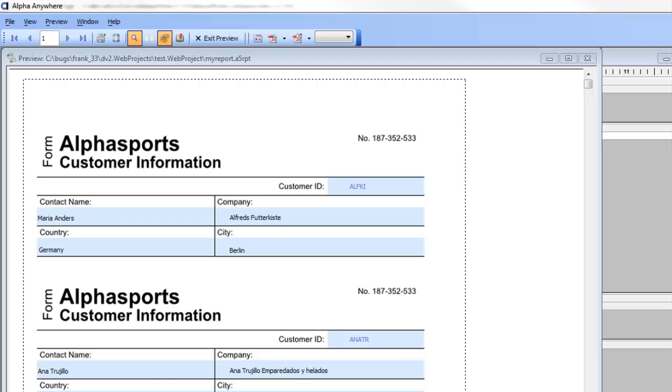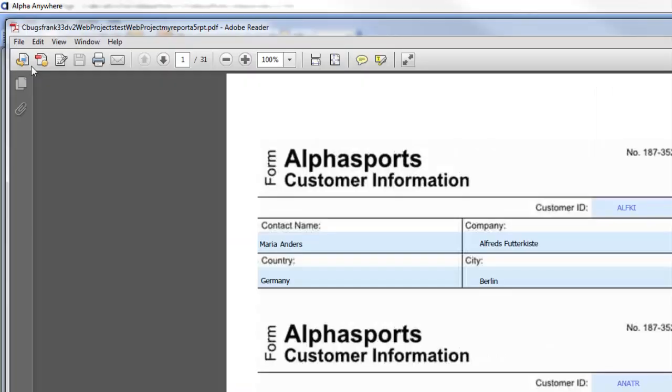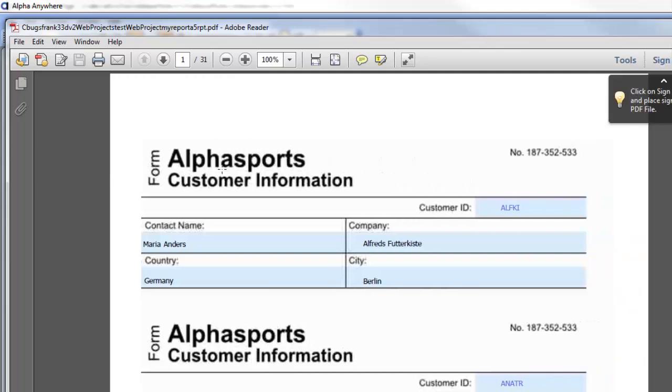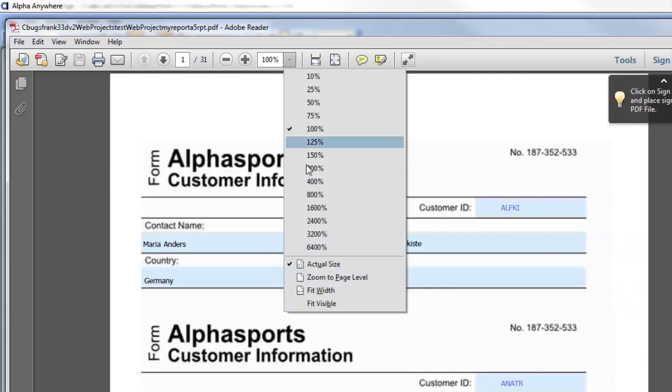In the previous video we've shown how the layout table report with absolute position content can be exported to HTML, but just as you can export to HTML you can also export to PDF. Here's the same report generated as a PDF report.